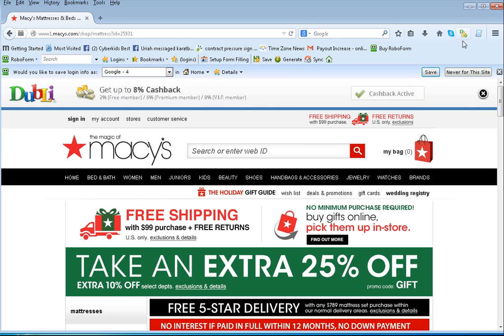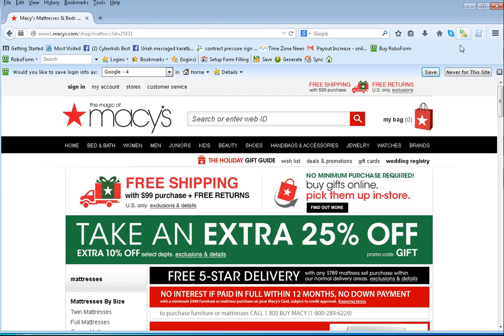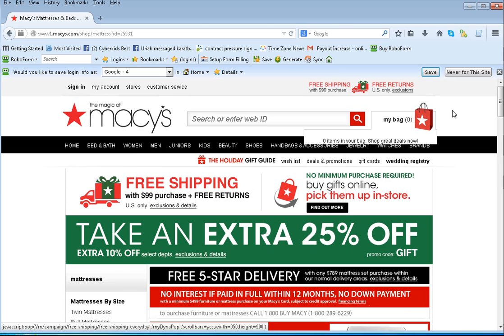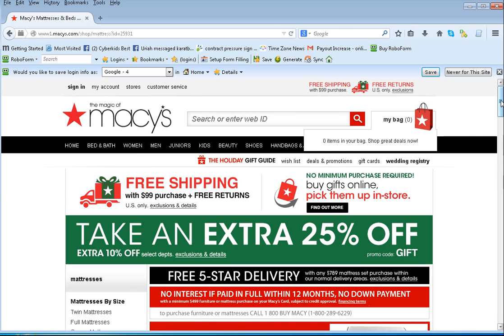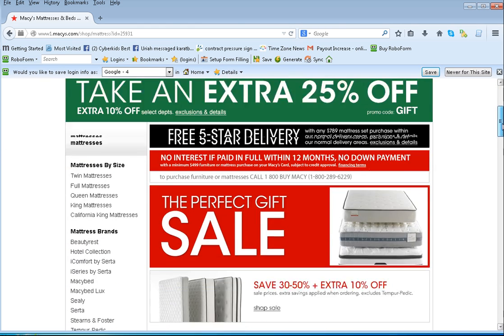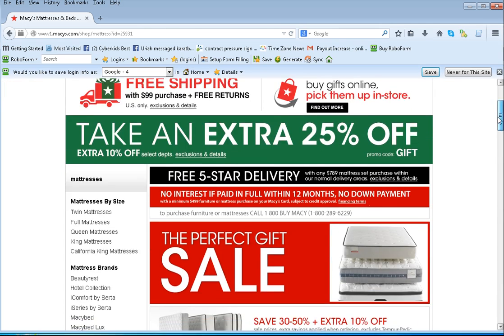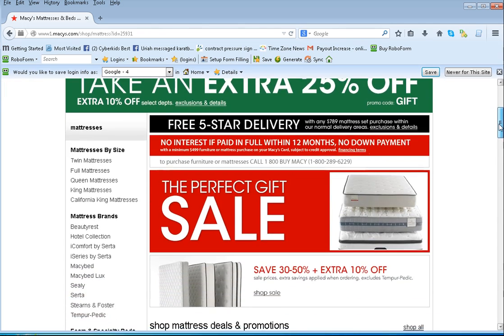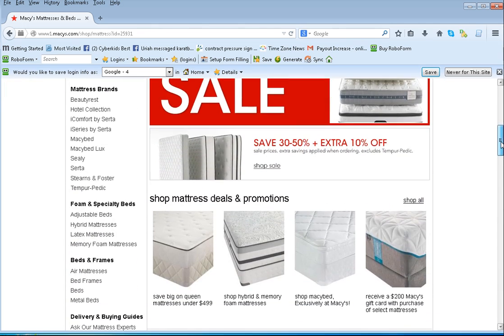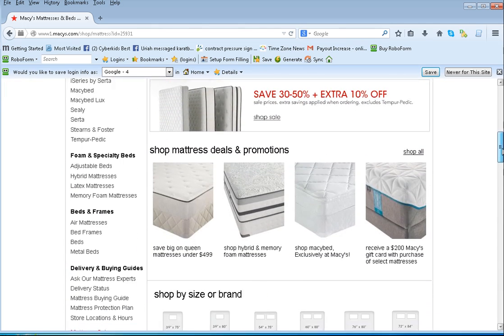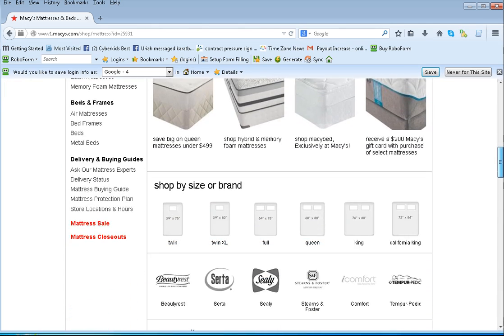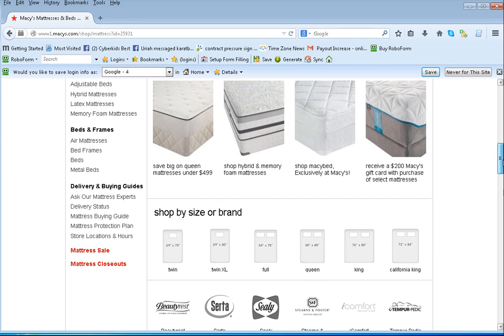And your Dubi toolbar will be green, and you'll see the cashback with a green check. That means it's ready to process your purchase with cashback put in your account. So here we are. We even have a sale, 25% off. You still get that, and on top of that, you get the cashback too. So let's go to the mattress sale and see what's available.